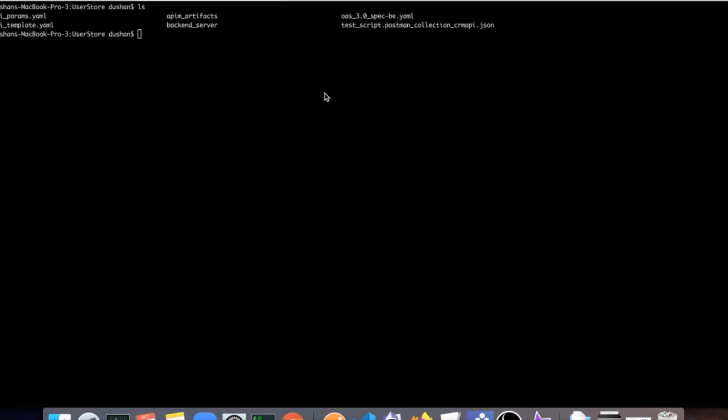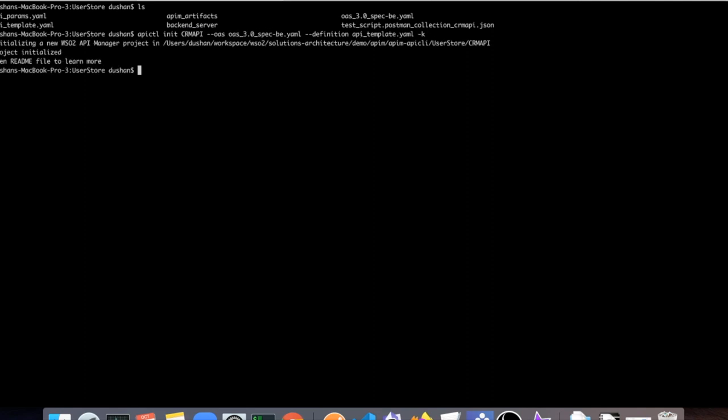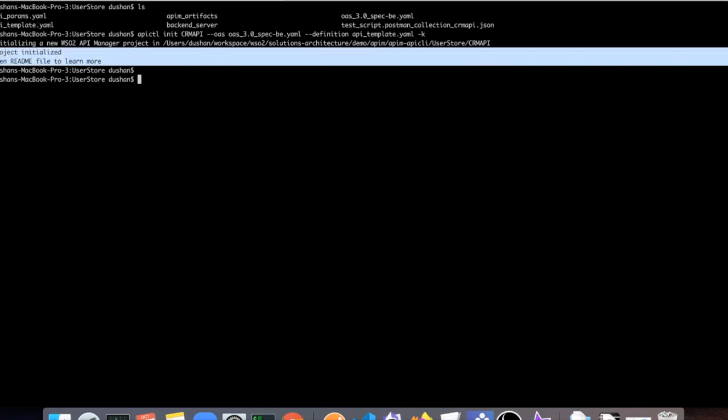So now I will use the following command to generate the API from the OpenAPI specification. So where I will pass the API template context and OpenAPI definition, and I will provide the API name. And I will click enter. So you will see that the API will be initializing.